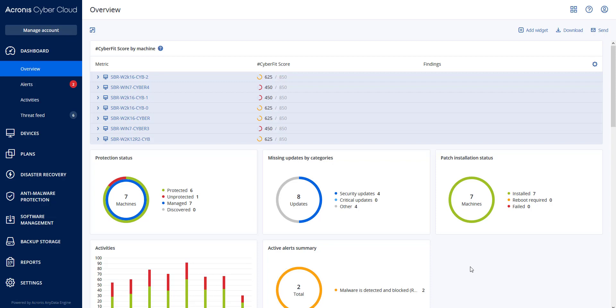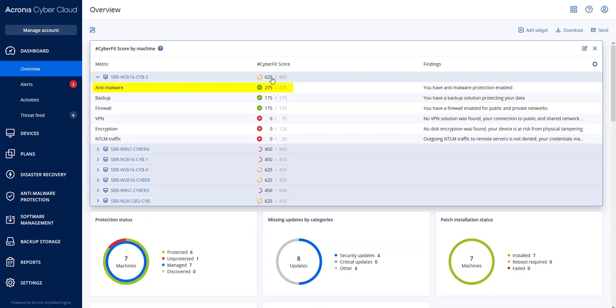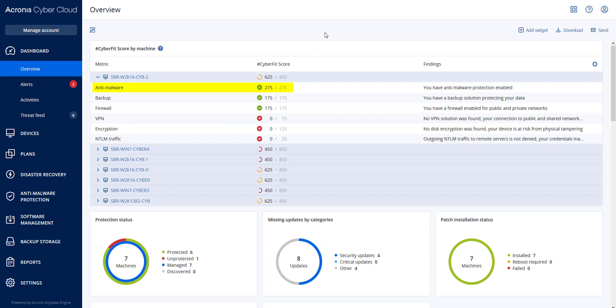Just like a credit score for credit worthiness, the scoring mechanism is as follows. For anti-malware: if there is no anti-malware installed, zero points, or 275 points if installed.